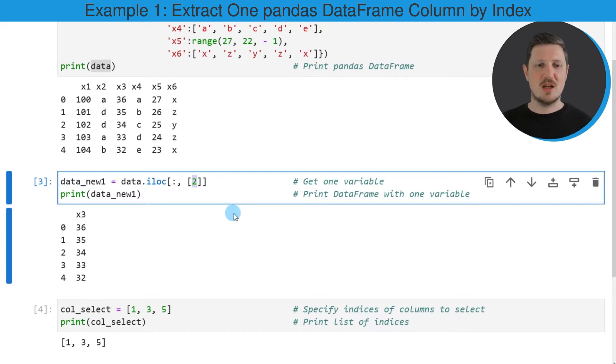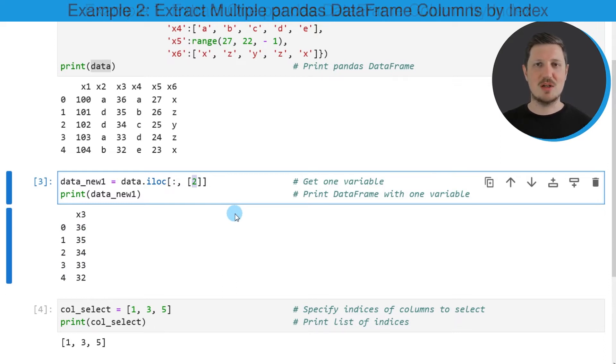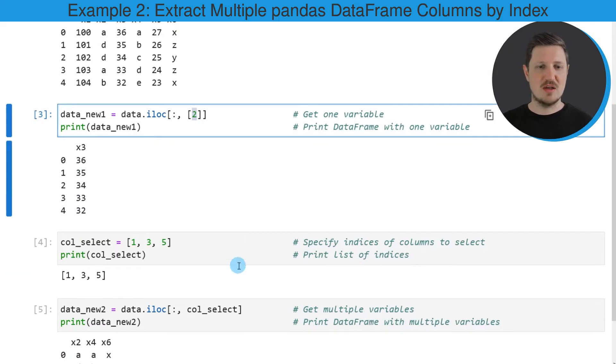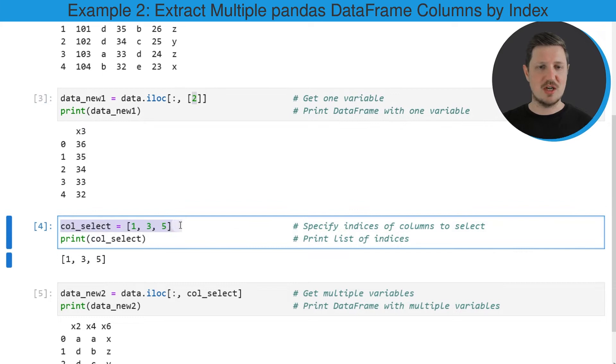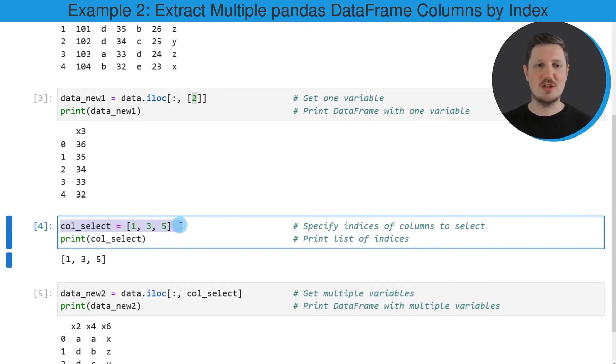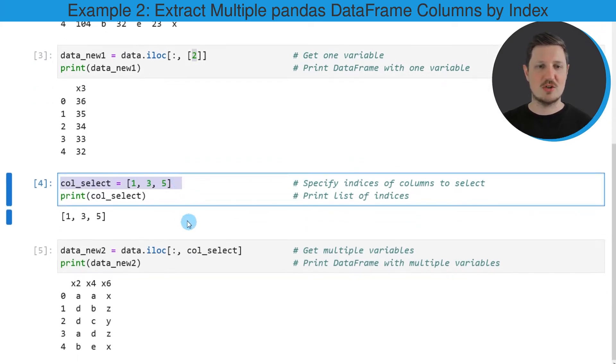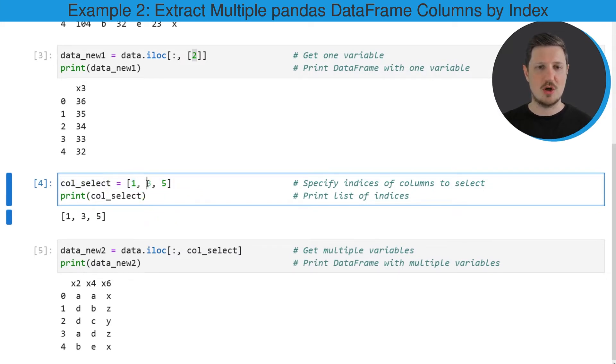Now we can also extract multiple columns based on their indices using a list. So for this we first need to create a list that contains all the index positions that we want to extract from our DataFrame. So in this case I want to extract the columns at the index positions one, three and five.